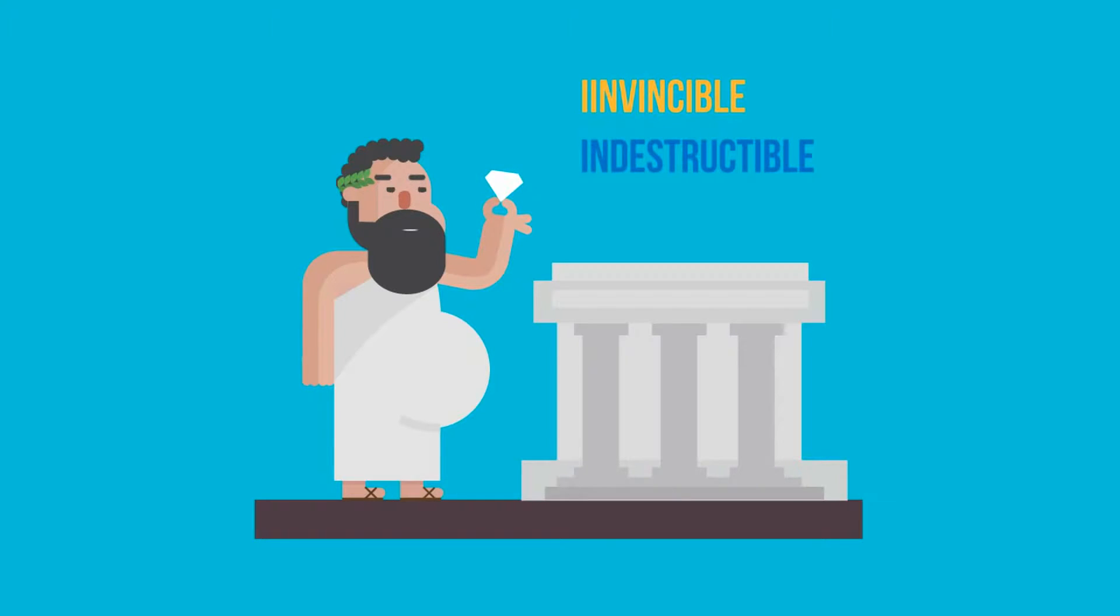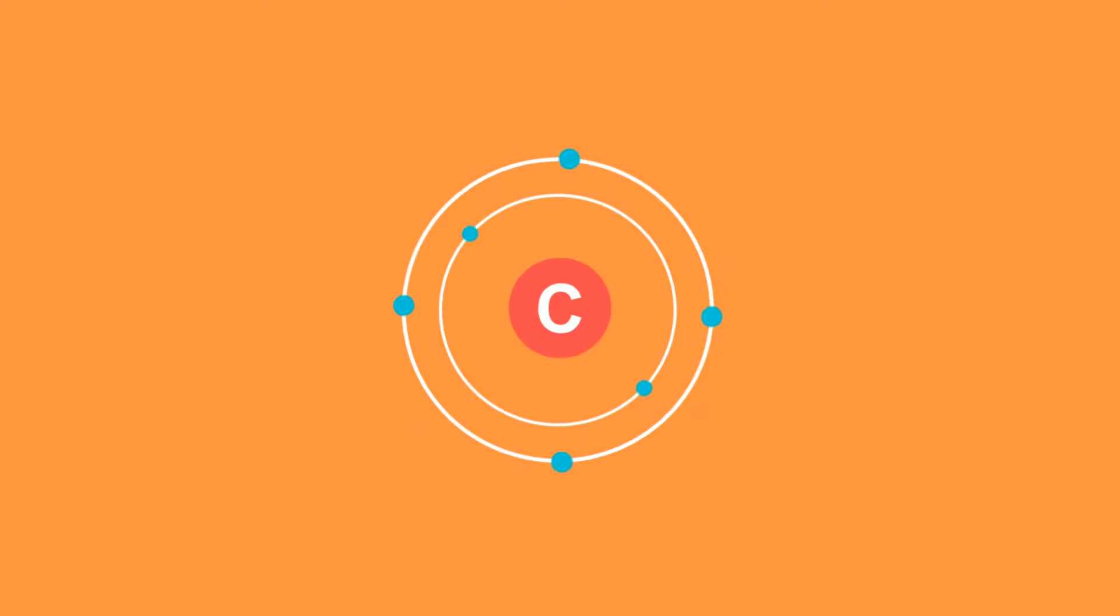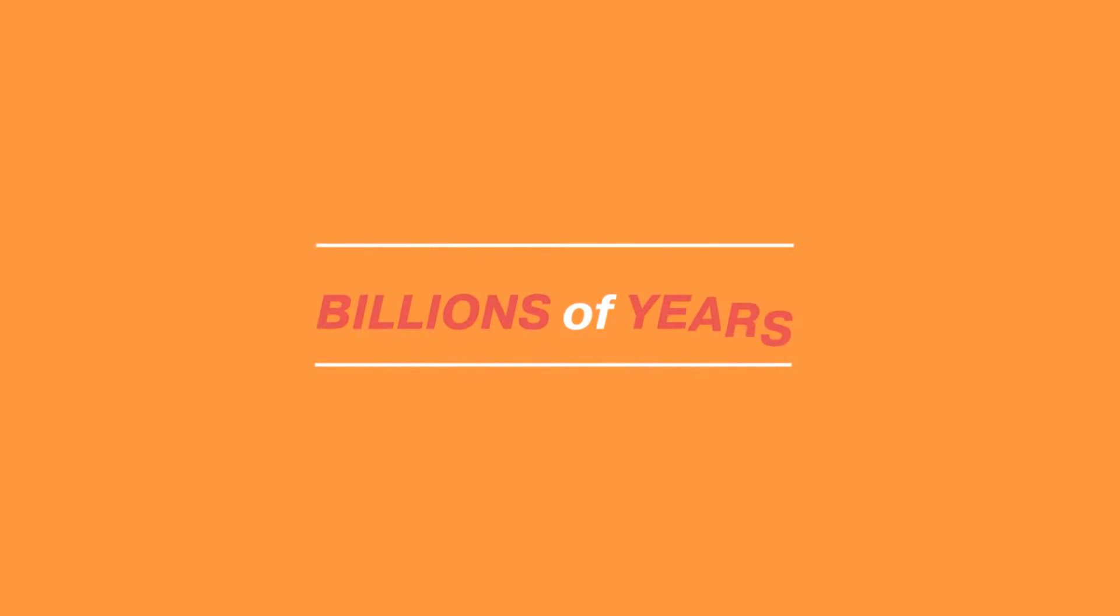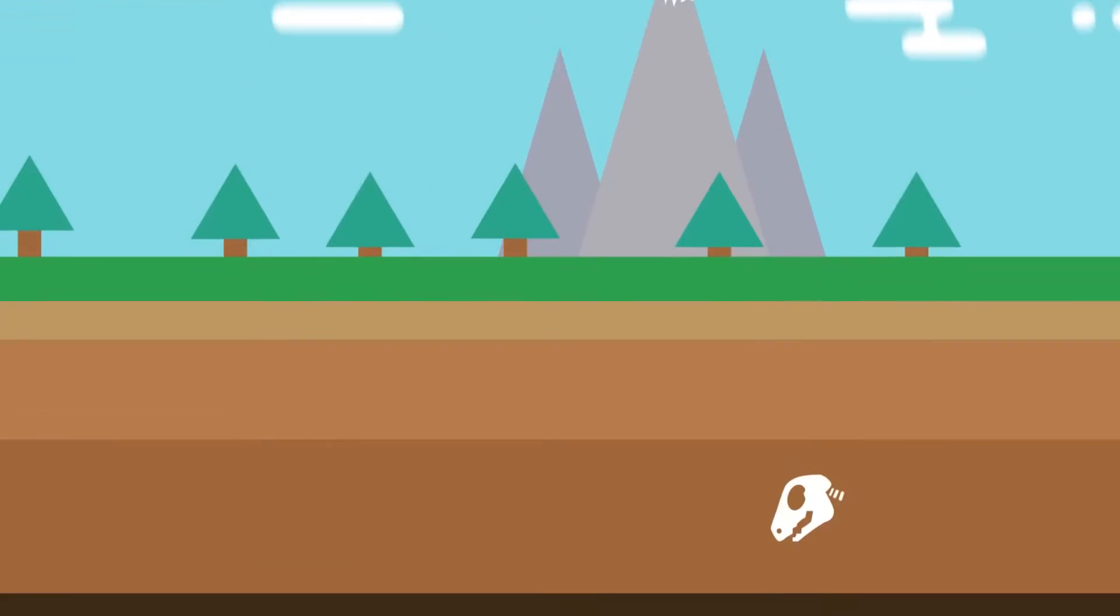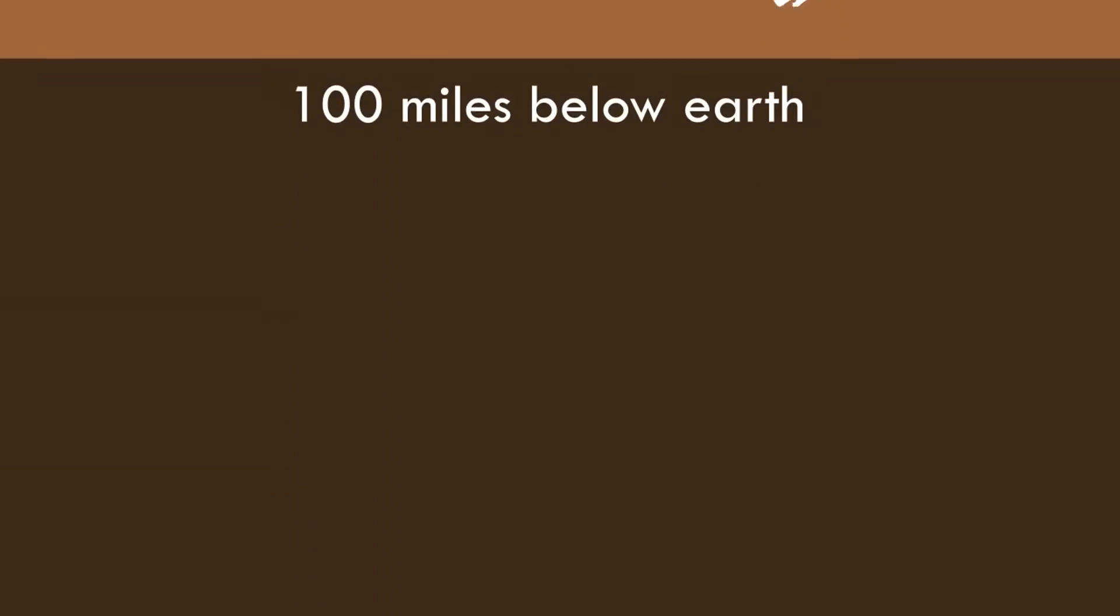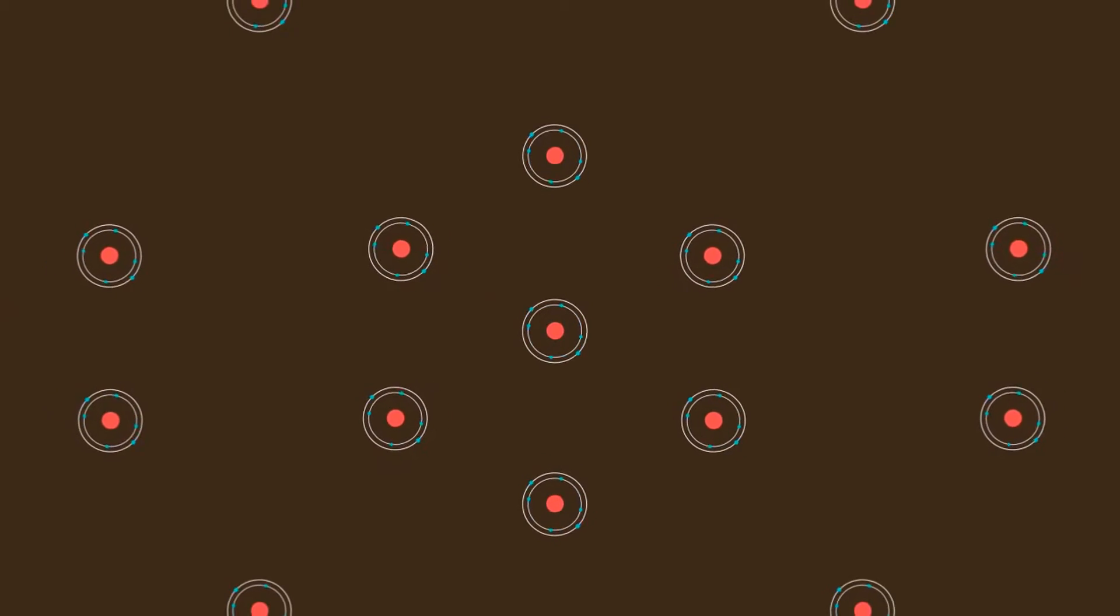Diamonds are made of a single element. They're nearly 100% carbon. It takes billions of years to form a diamond. They form about 100 miles below earth. Under the immense heat and pressure, the carbon atoms bond in a unique way that results in diamonds' beautiful and rare crystalline structure.